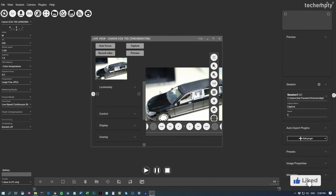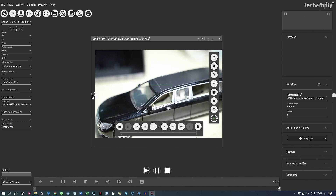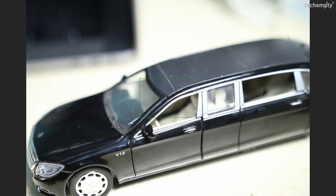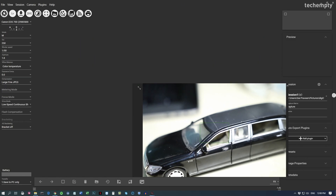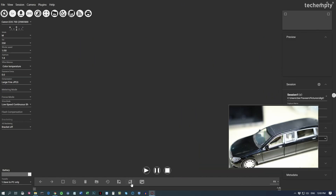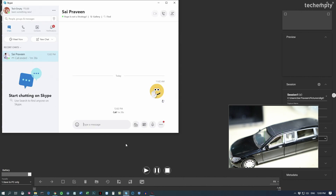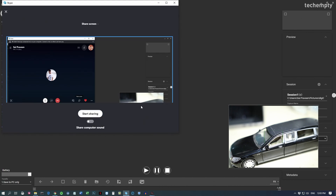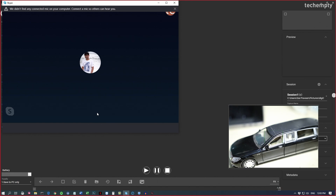Now you can see the subject on the screen which is captured by the DSLR. Make the live view full screen, then adjust the screen size so it covers the entire screen. Once you've done that, open Skype, make an audio call, then share the desktop screen. Finally, adjust the live view screen size and you are good to go.